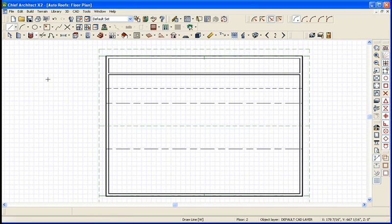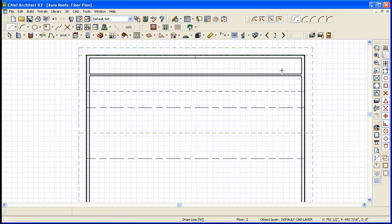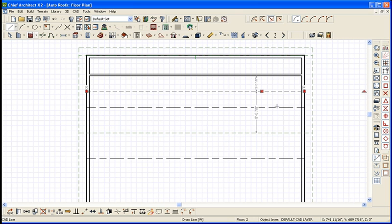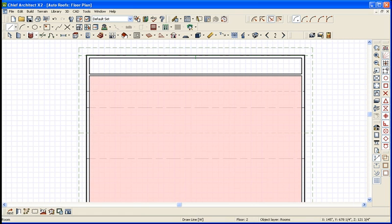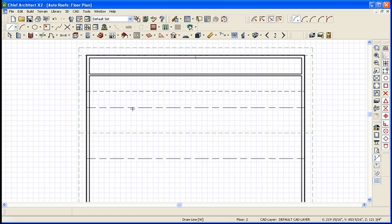There you go. So now you've got your knee wall in place. You've marked where 6 feet is. And you've also got your ceiling height back at 8 feet.